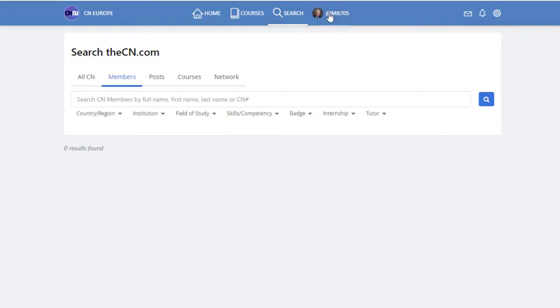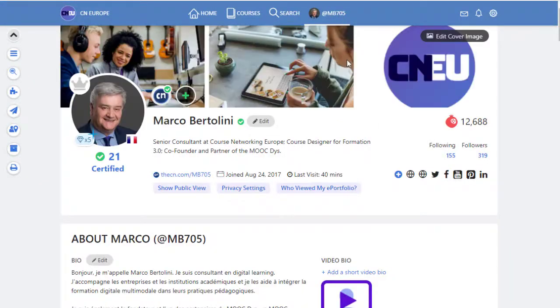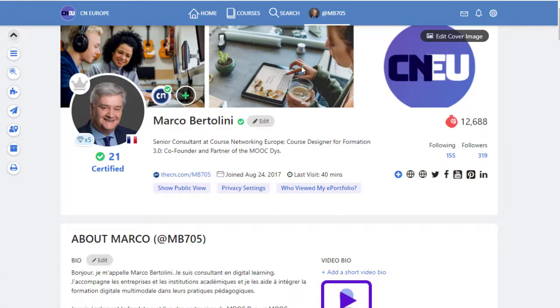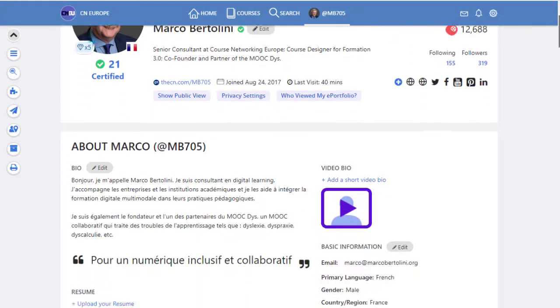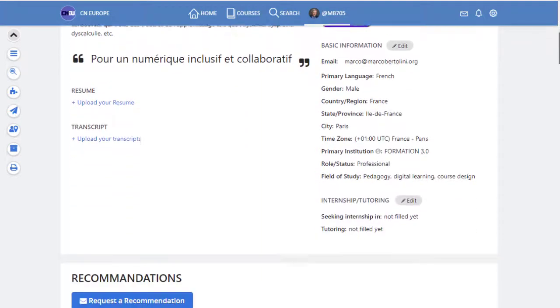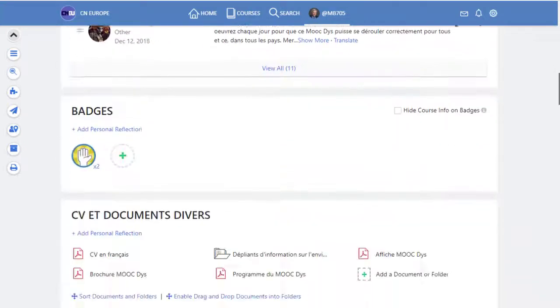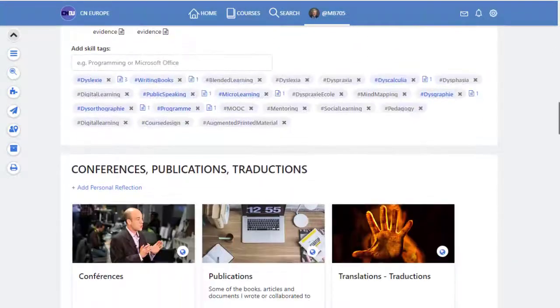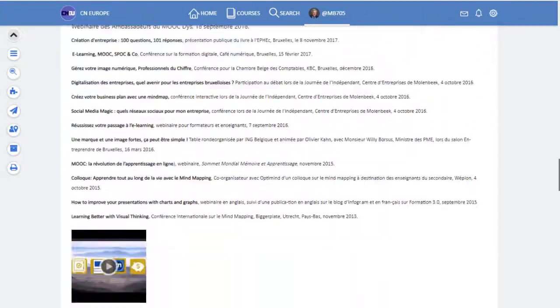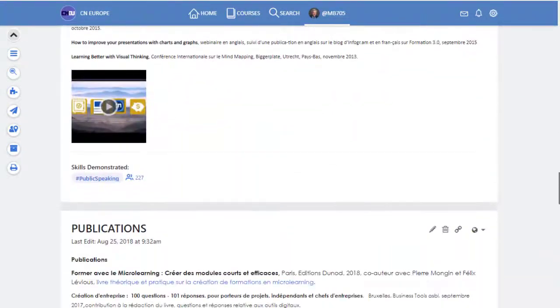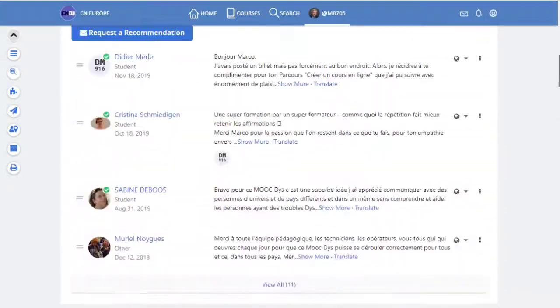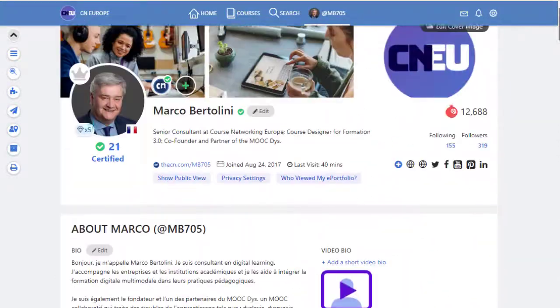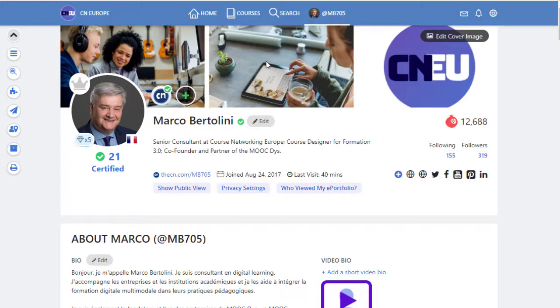And here you see my photo and my username in the CN, and that brings me to the ePortfolio. The ePortfolio is an important section because it's a profile page, just like in LinkedIn, and it contains several sections. We'll come back later in another video to study the ePortfolio in detail because it has a lot of very interesting features for you.